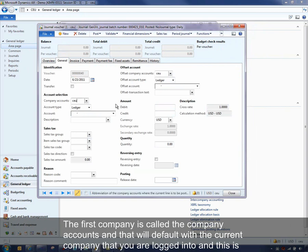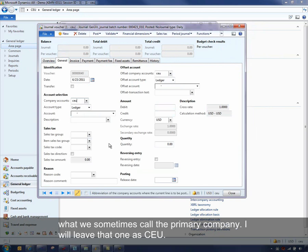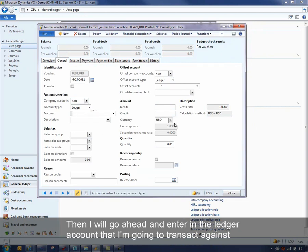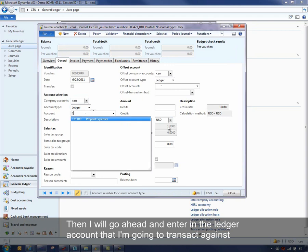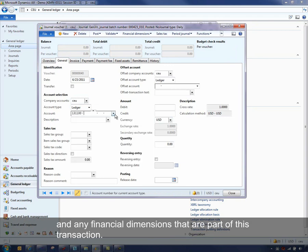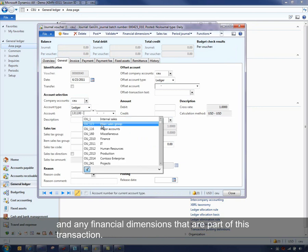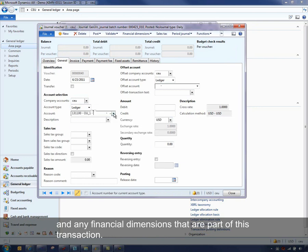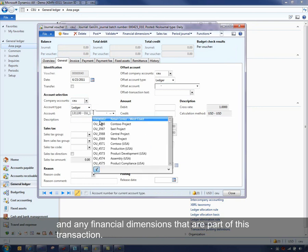And that will default with the current company that you're logged into. And this is what we sometimes call the primary company. So I'll leave that one as CEU. And then I'm going to go ahead and enter in the Ledger account that I'm going to transact against and any financial dimensions that are part of this transaction.